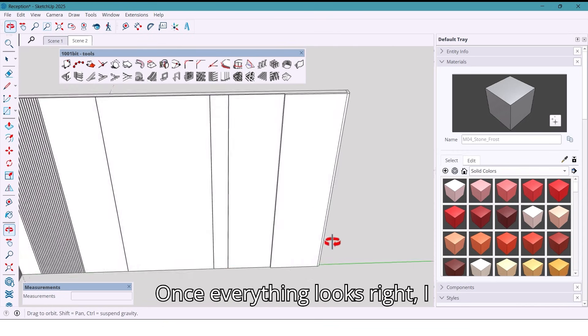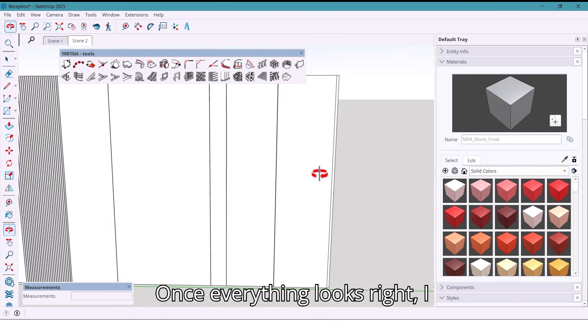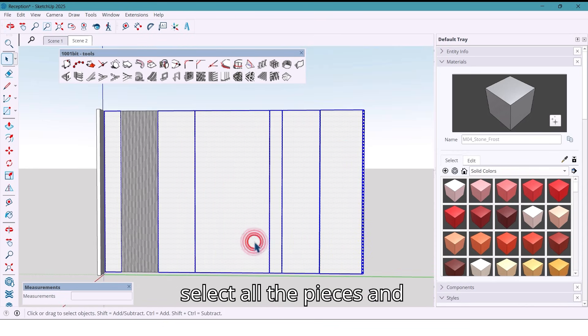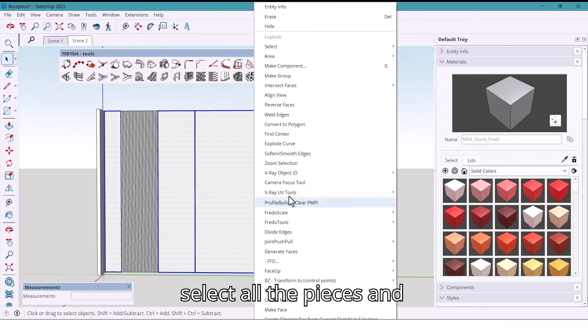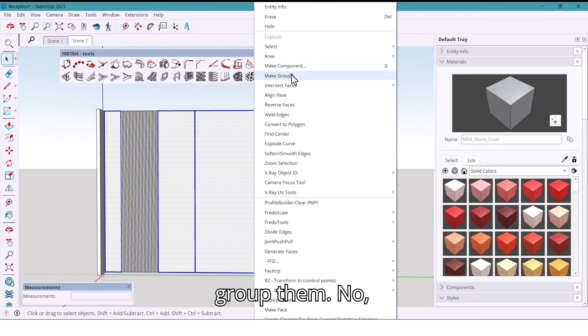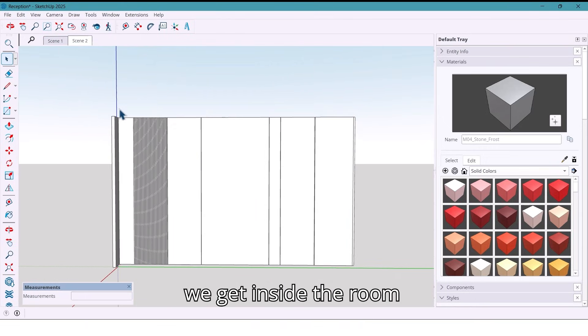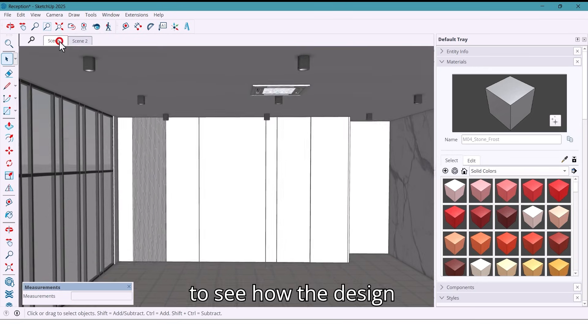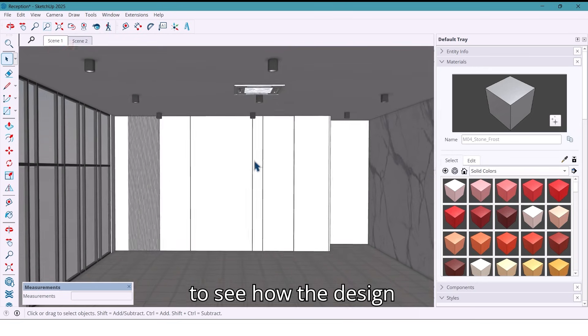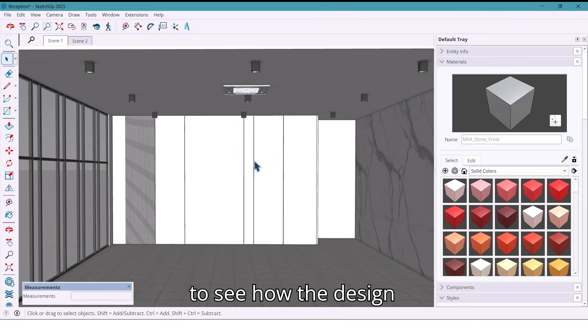Once everything looks right, I select all the pieces and group them. Now we get inside the room to see how the design feels in this space.